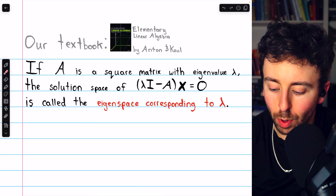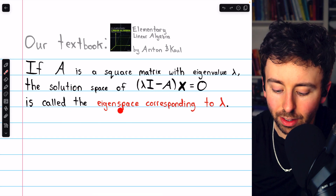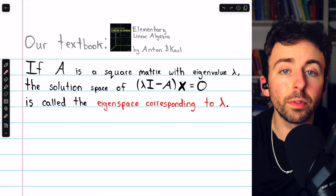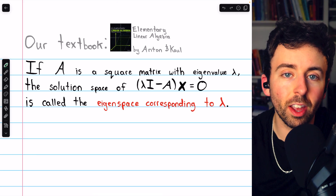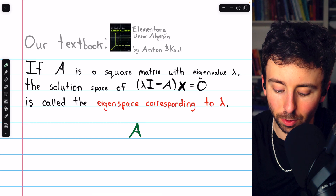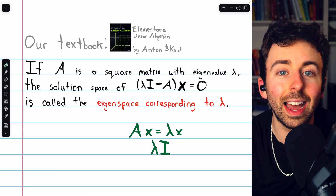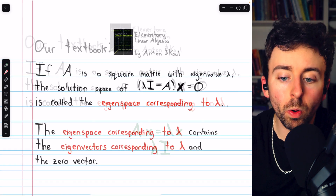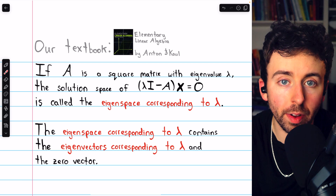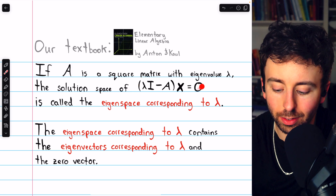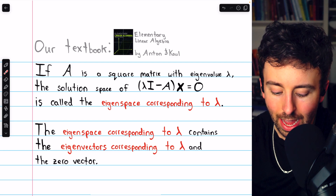If A is a square matrix with eigenvalue lambda, the solution space of this homogeneous linear system is called the eigenspace corresponding to lambda, and it is a subspace of the corresponding vector space. This lambda I minus A times x equals 0 comes straight from the definition of eigenvalues and eigenvectors — that Ax equals lambda x — and we subtracted Ax from both sides and wrote lambda as lambda times the identity so that we could treat it as matrix multiplication. So all this definition means is that the set of all eigenvectors corresponding to an eigenvalue, as well as the zero vector, make up the eigenspace.